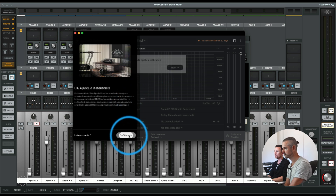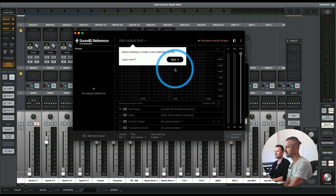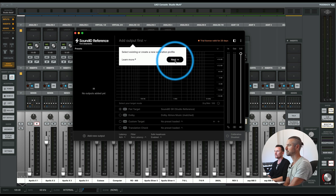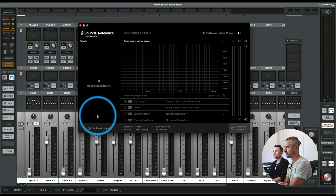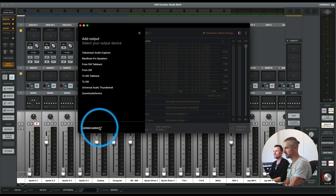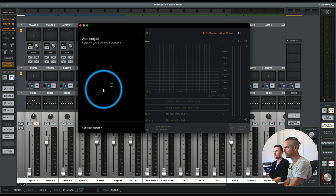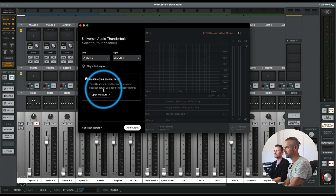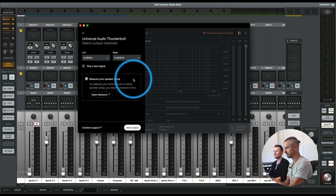Select outputs — let's do that. Calibration profile, good. So we need to find the cal file for the mic. Just go next. Add new output. So now we will select your Apollo. Left, right, monitors. You can play a test signal.